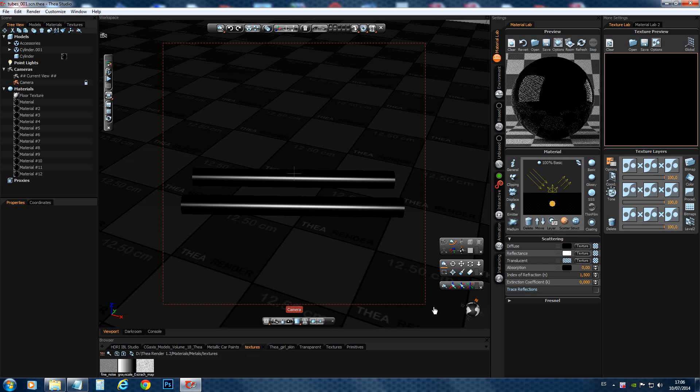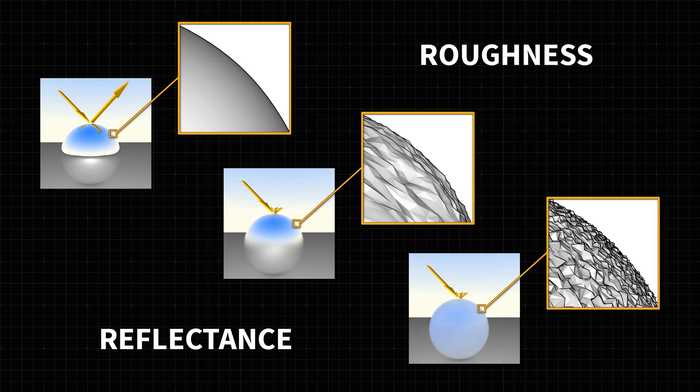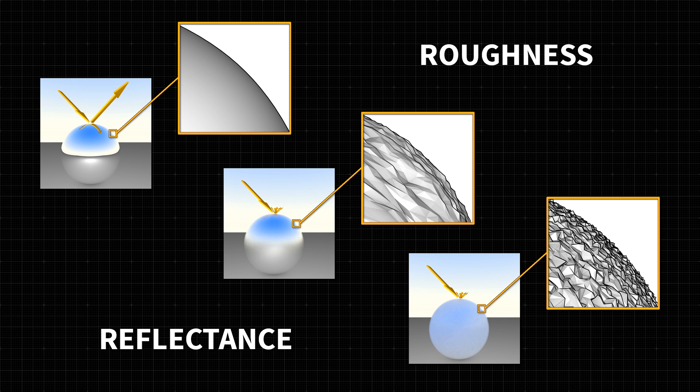But before we go on, let's have a look at some images. This illustration shows the relation between surface and the reflection quality of a material. The more smooth the surfaces, the more crisp the reflections are. The more rough the surfaces, the more blurry the reflections will get.